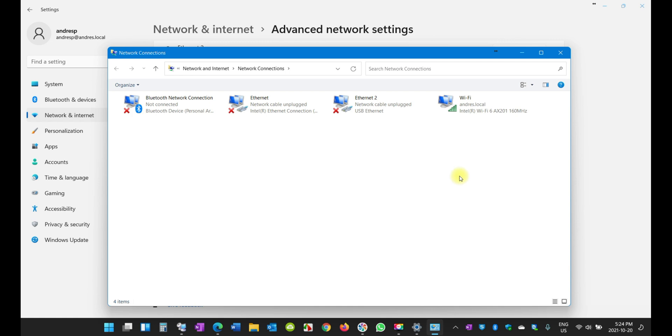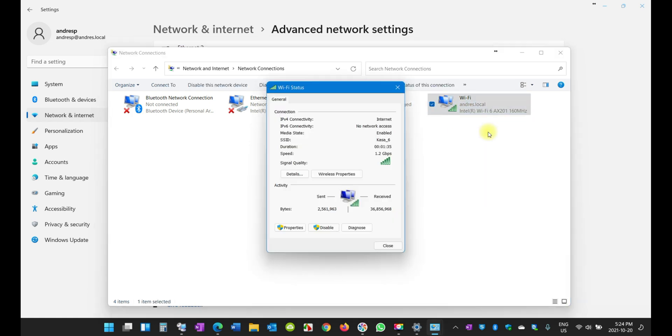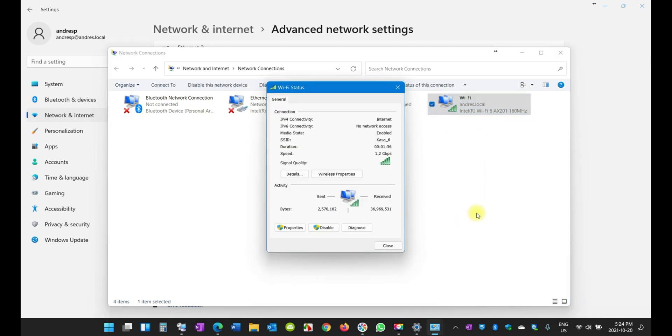A little bit of detail here that may be of interest to you: right-click on it and click on Status. When you click on Status, one of the things you're going to see here is that you're connected to the internet. It's proof, it's evidence that you are connected to the internet.